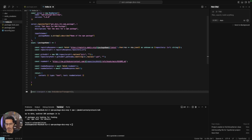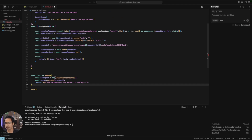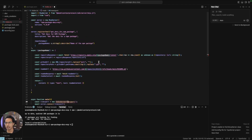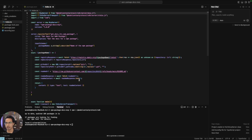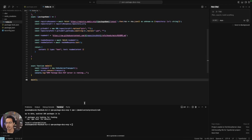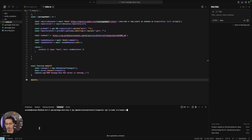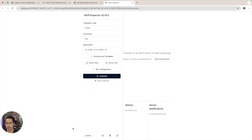Now we define the main function. We have to define the transport for this MCP server — we'll be using standard input/output, so we import StdioServerTransport. We import that here, then connect it with the server. That means we've started the npm-package-docs MCP server. We'll use the MCP Inspector tool to check if our MCP server is working properly by running the inspector tool and navigating to the pre-filled URL.